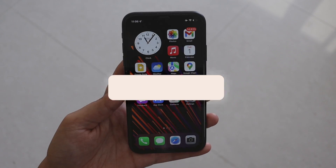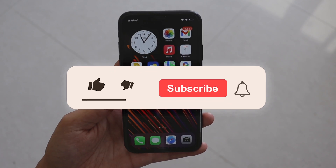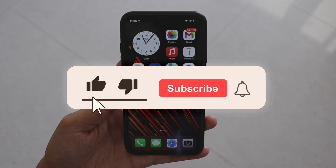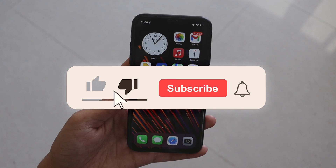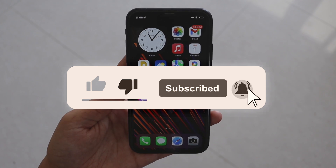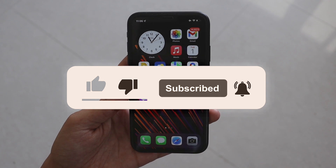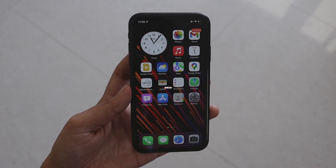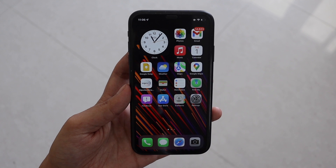Make sure you watch this video till the end. If you're new here and enjoy this kind of content, give this video a thumbs up and consider subscribing to the channel.